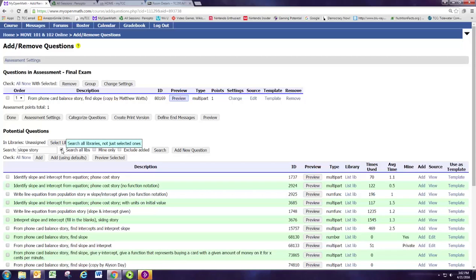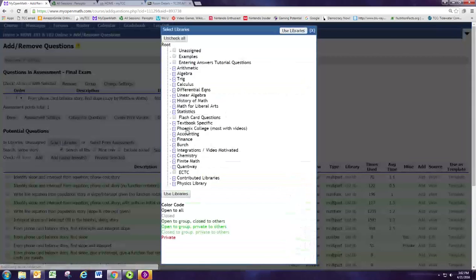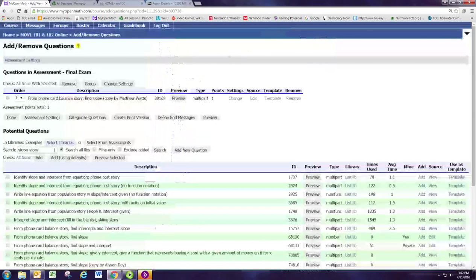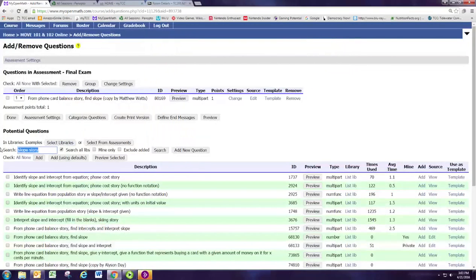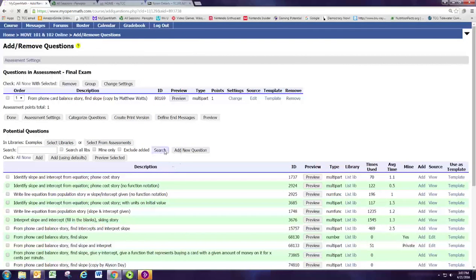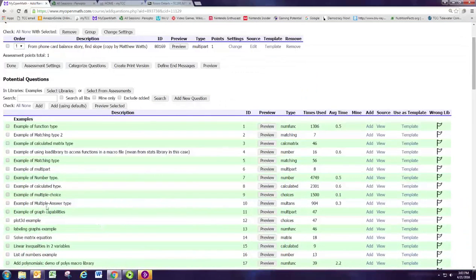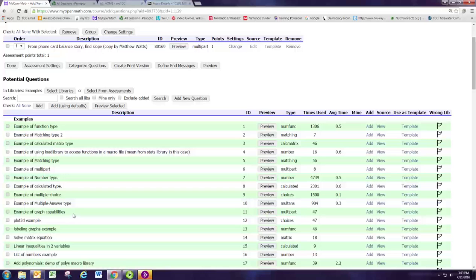We're going to go to Select Libraries, and at the very top are the Example Questions. Let's clear the search box and look in the Examples Library. These are examples of the different types of questions. If you really have nowhere else to start but you know you want a matching question or a drawing question, these are good places to start. You can pick one of these and then use it as a template.